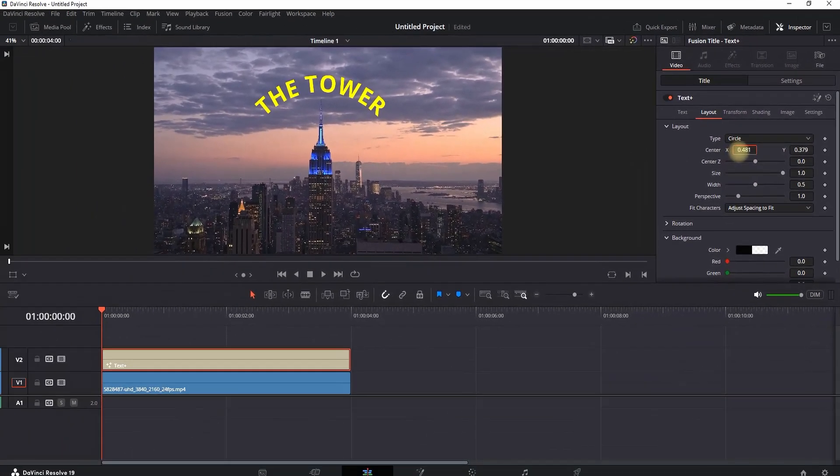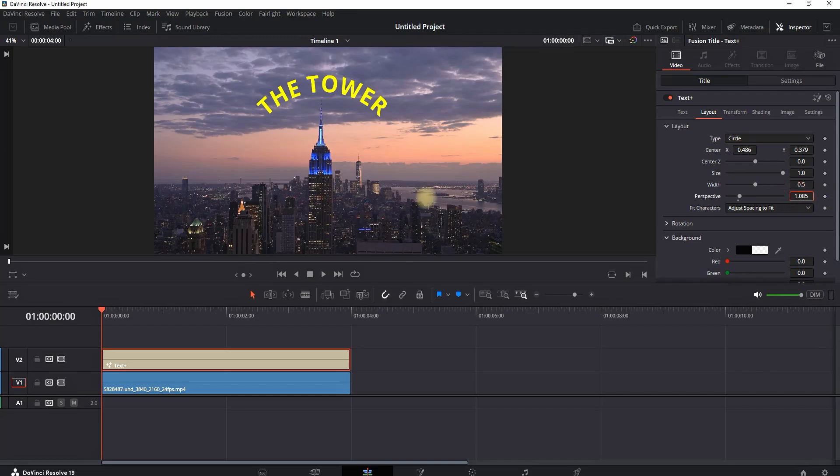Also, you can adjust the center X, Y values so that it can match your footage and leaving it over the desired place.